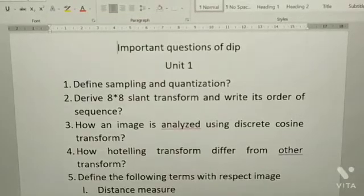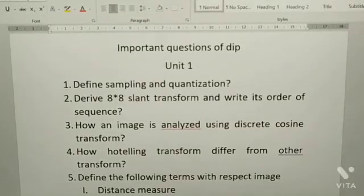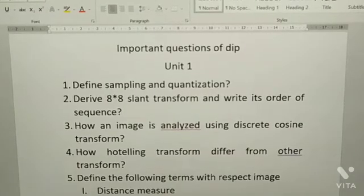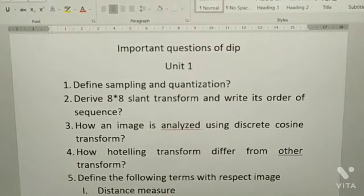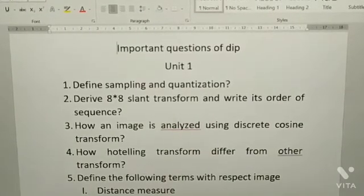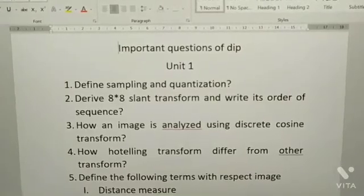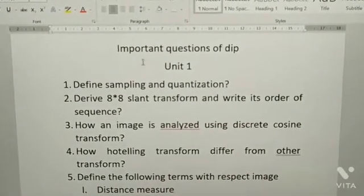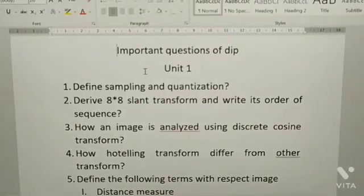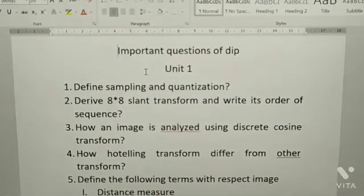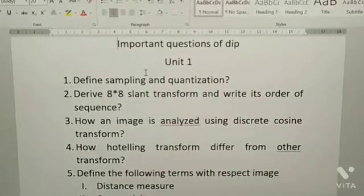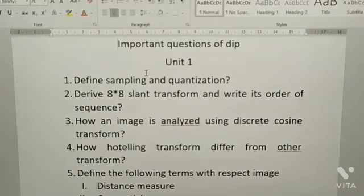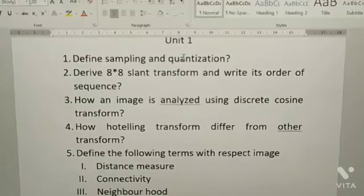Hi, welcome to Learn with Afrin. I hope you are enjoying my videos. A few members asked me about the R16 regulation important questions of Digital Image Processing. Here are the questions. If you like my video, please subscribe to my channel. Let's get into the video. This is the Unit 1 questions of DIP.